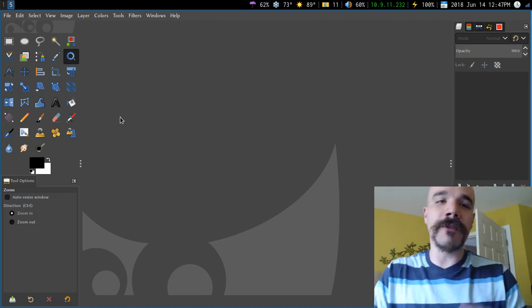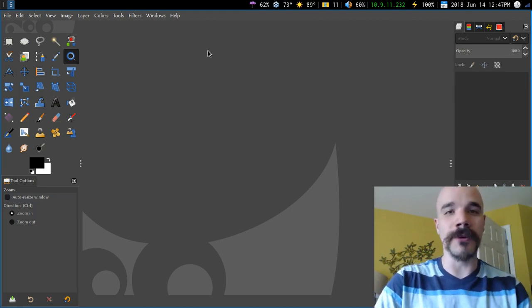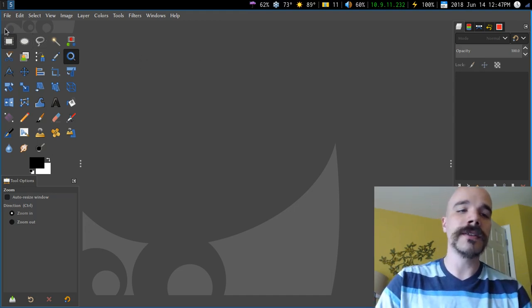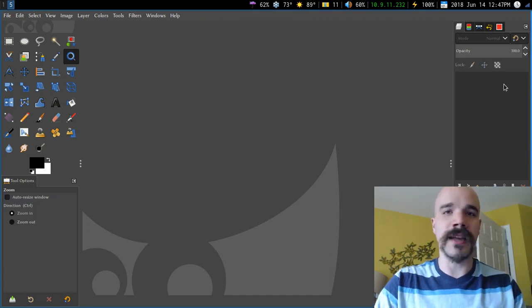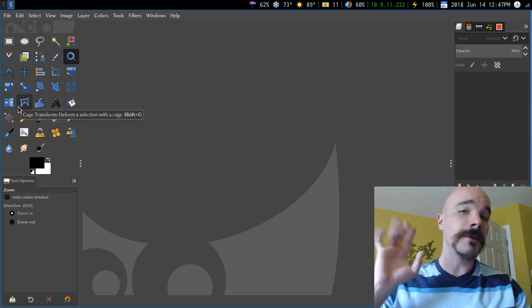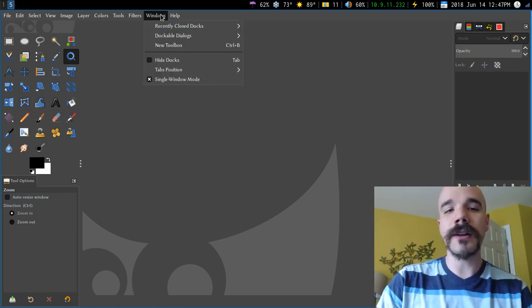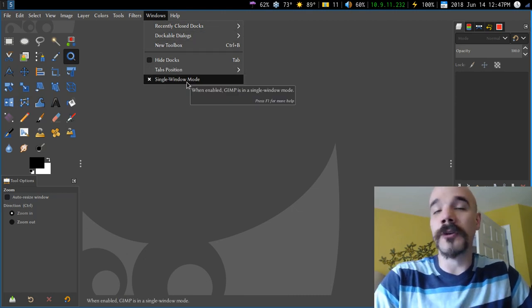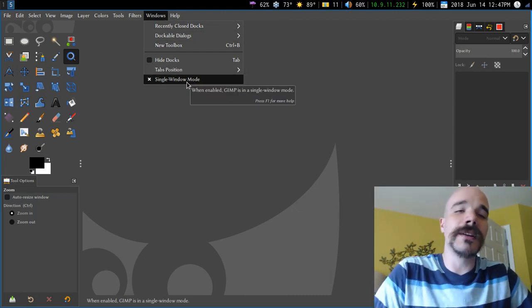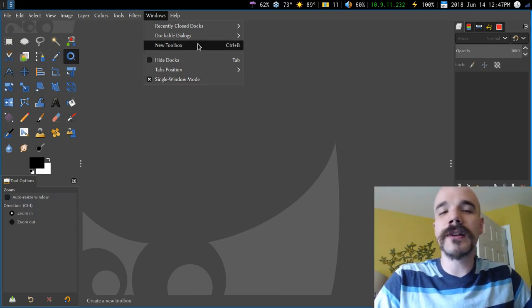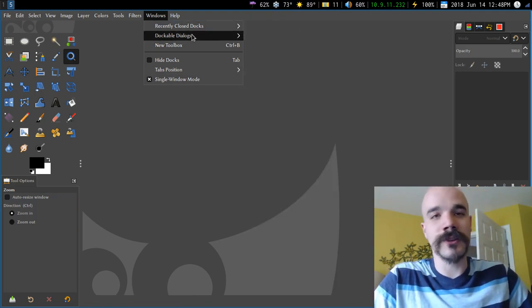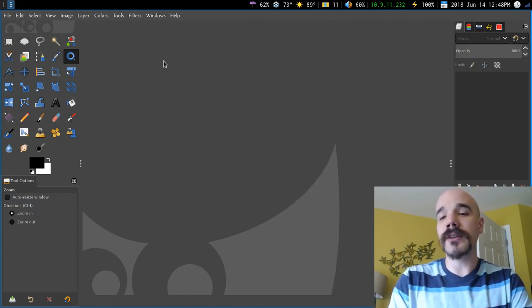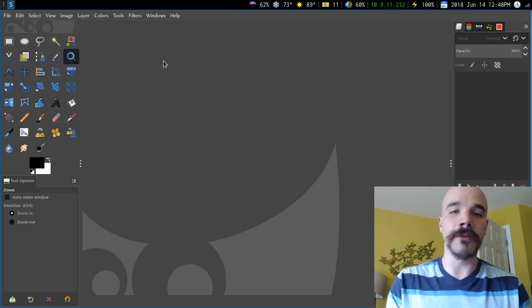So anyway, GIMP by default is going to look something like this. Now one of the things that annoys people about GIMP is that usually by default, all of these different status bars and things like this are going to be separate windows. Now that annoys a lot of people, so what you can do is just go to Windows and click Single Window Mode. If you accidentally close a dock, you can go to Recently Closed Docks or just select whichever one you happen to close. This is the setup I usually use — it's pretty much just the default, but in Single Window Mode.